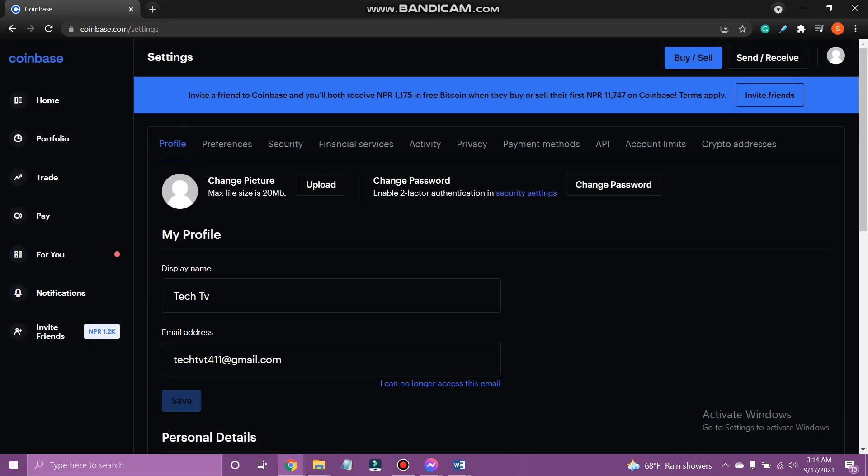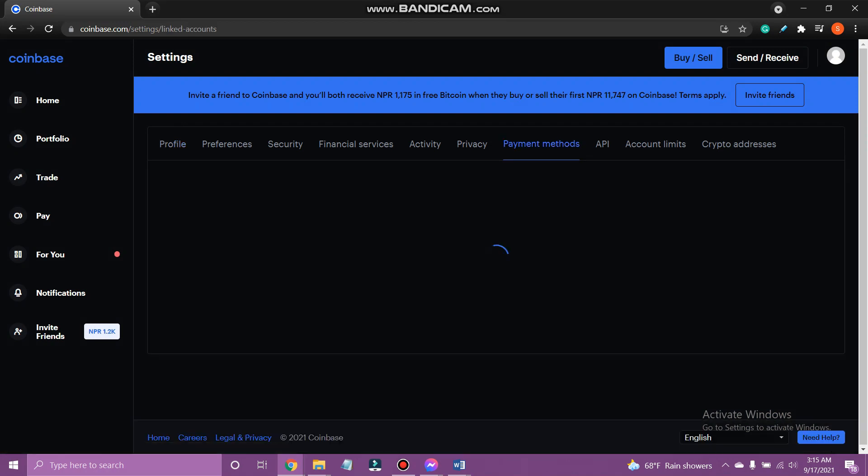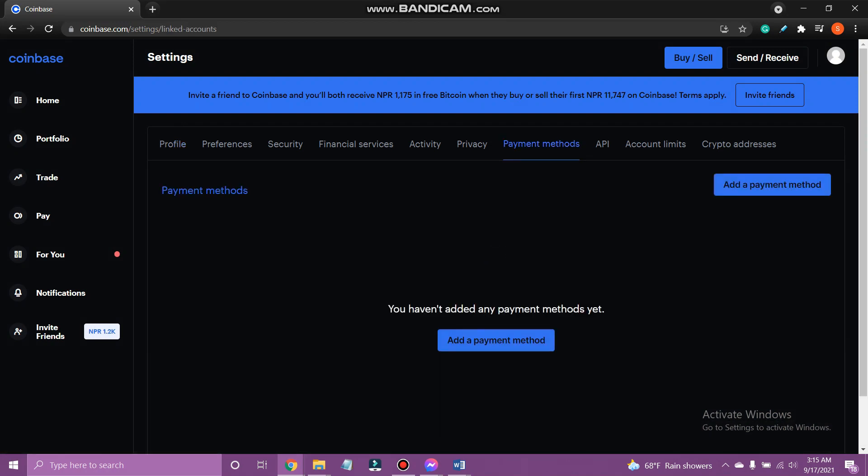Now tap payment method. Then tap add payment method.